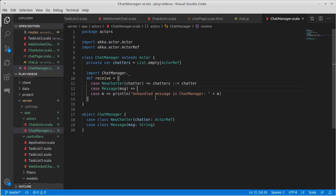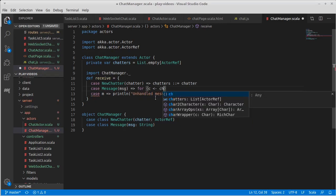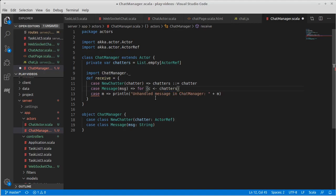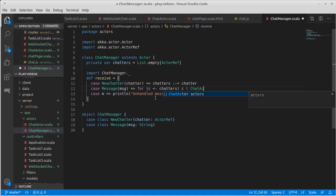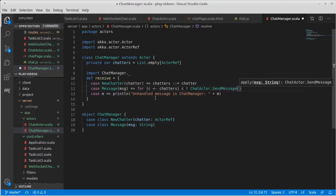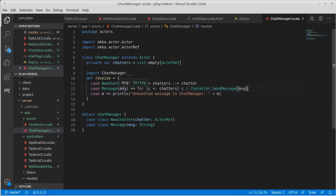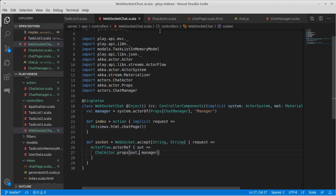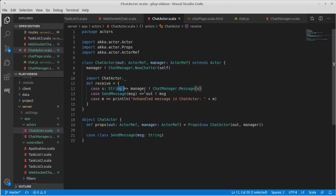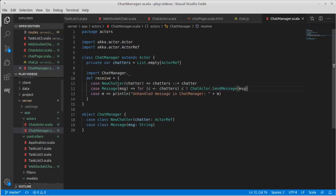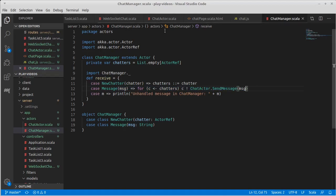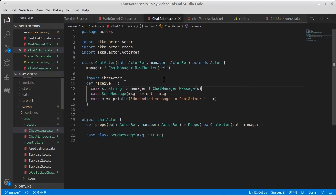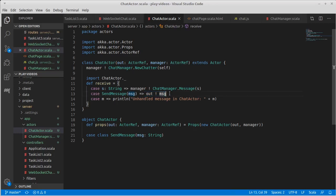It should send them all messages to send out that particular message. Okay, so now when someone sends a message across the web socket, it will come into the actor here, that will be sent to the manager. The manager will then send it out to all of the chat actors, including the one that had sent it, and they will all say send it to their outputs.